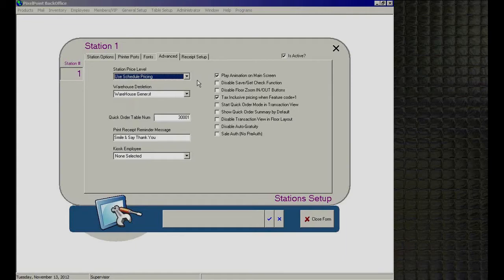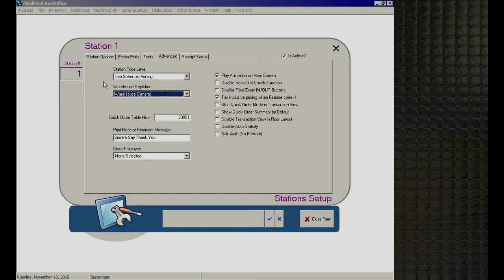Below that is 'Warehouse Depletion' for inventory situations with multiple warehouses. For example, in a large entertainment complex with several bars, each bar refrigerator is set up as a warehouse. Depending on which station orders from which bar, you can identify which bar refrigerator inventory gets depleted from on a per-station basis. This will be covered further in the inventory section.